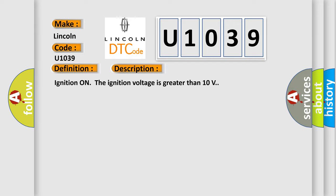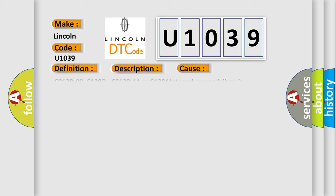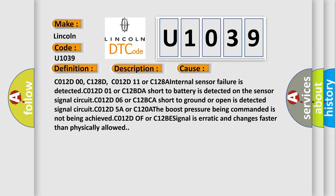Ignition on, the ignition voltage is greater than 10 volts. This diagnostic error occurs most often in these cases: C012D00, C128D, C012D11 or C128A, Internal sensor failure is detected. C012D01 or C12BDA, Short to battery is detected on the sensor signal circuit. C012D06 or C12BCA, Short to ground or open is detected on the alerted signal circuit. C012D5A or C120A, The boost pressure being commanded is not being achieved. C012D0F or C12BE, signal is erratic and changes faster than physically allowed.